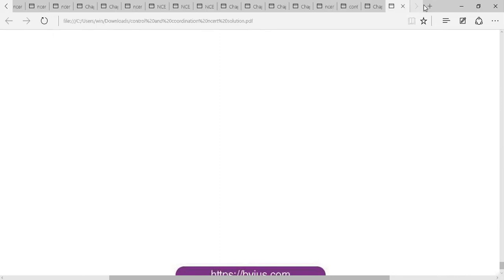This is the question and answer discussion of Chapter 2 Biology: Control and Coordination.